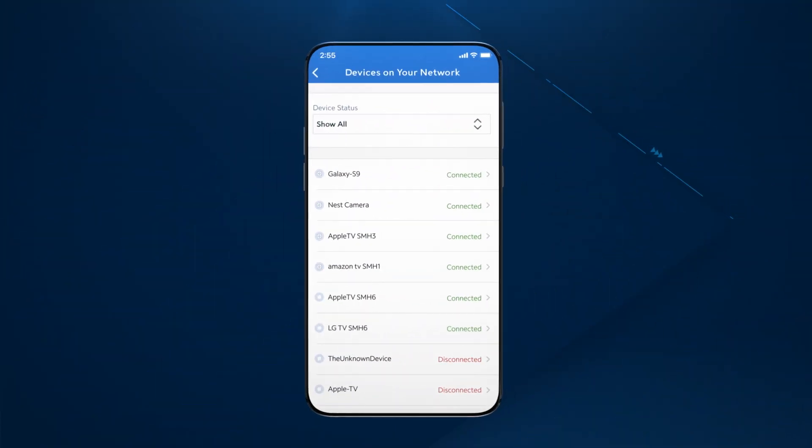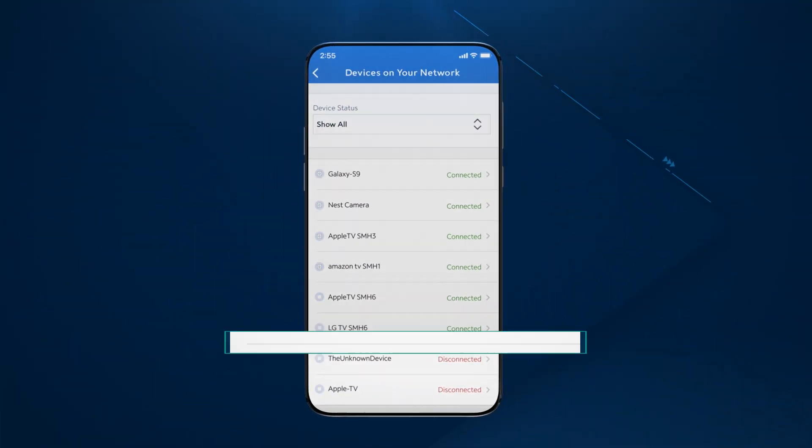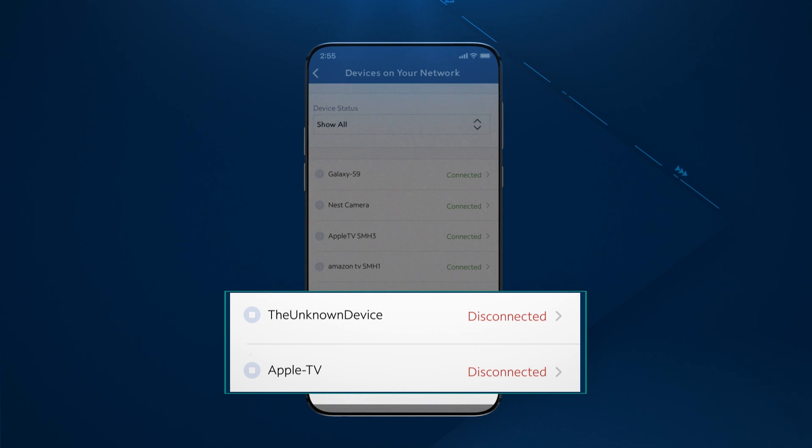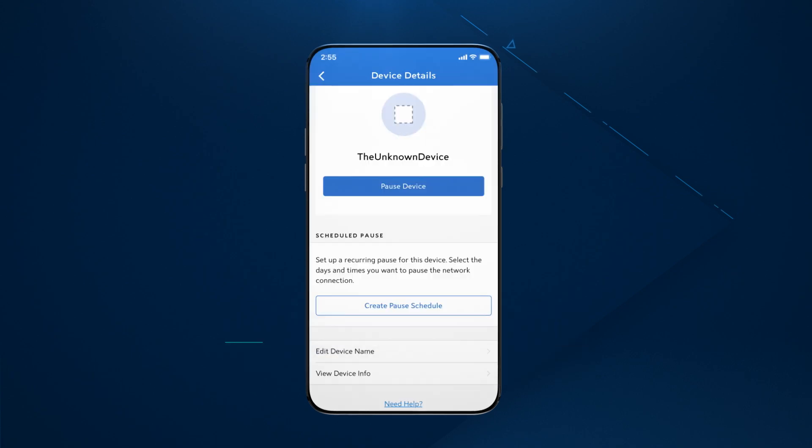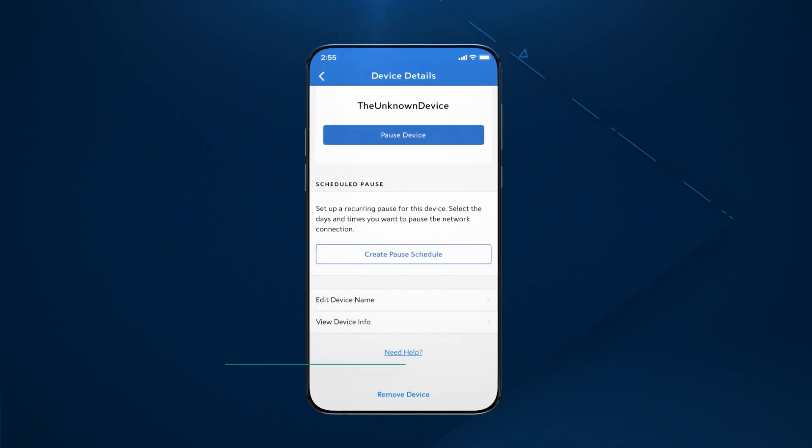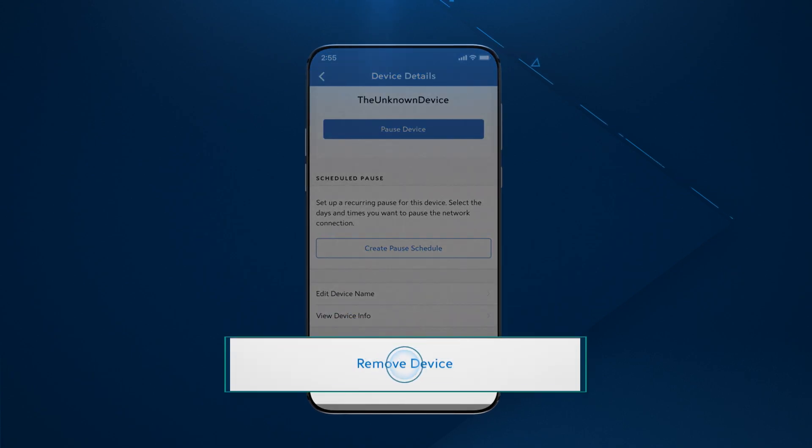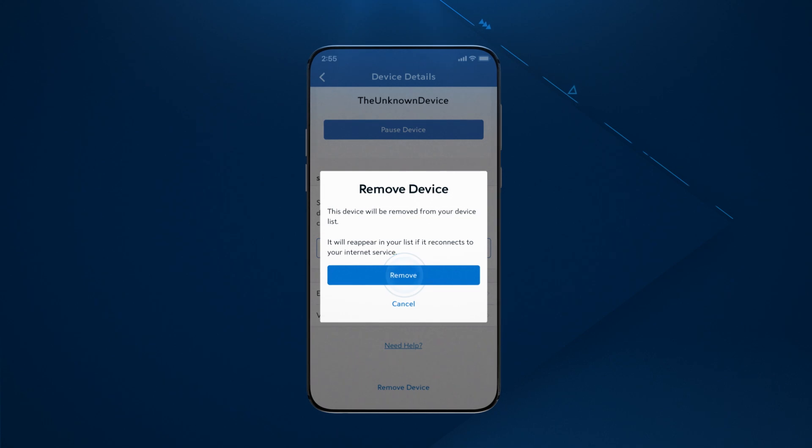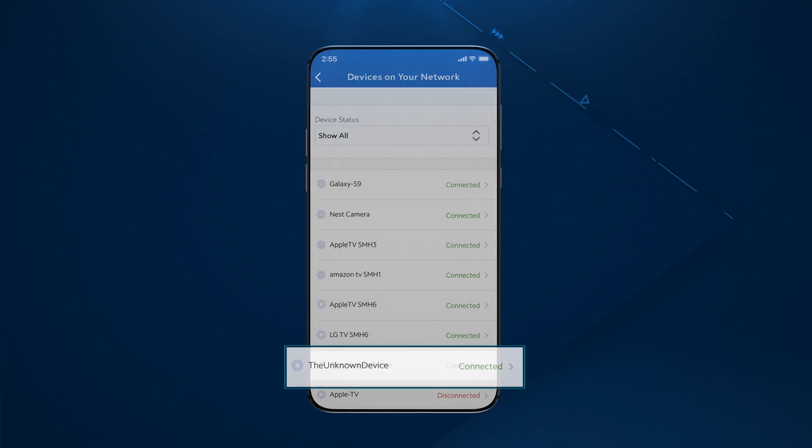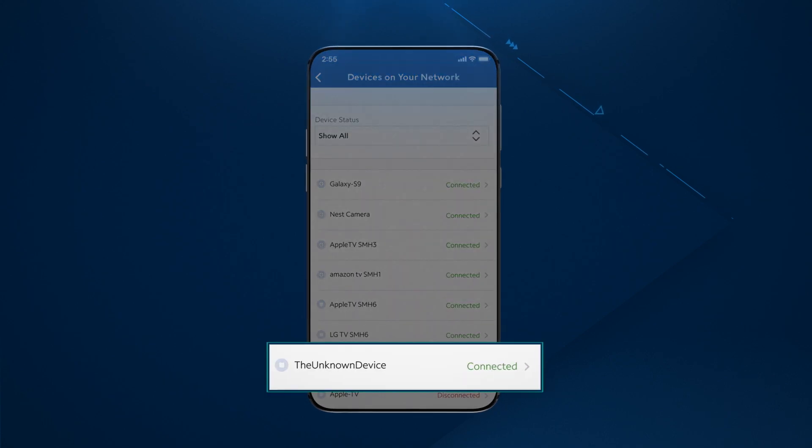Unwanted or unknown devices showing as disconnected on the device management screen can be removed from your device list by tapping on the device name and then Remove Device at the bottom of the device details screen. Removed devices will reappear in your list if they are reconnected to your network.